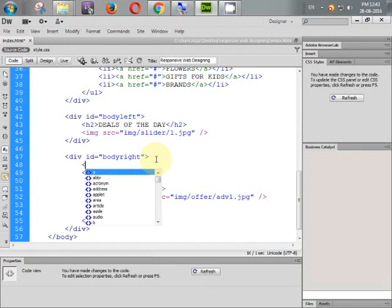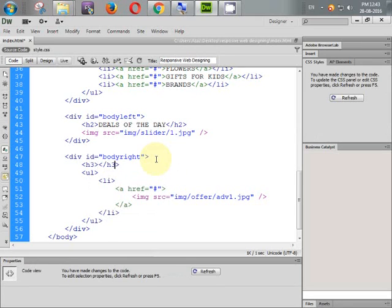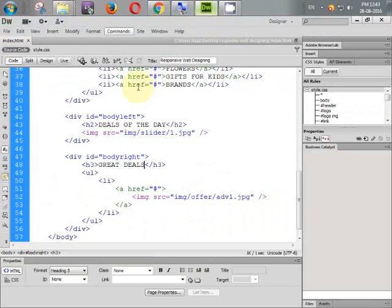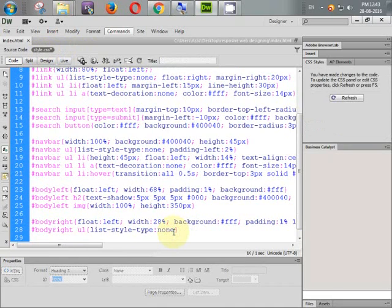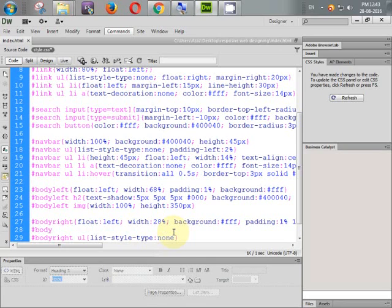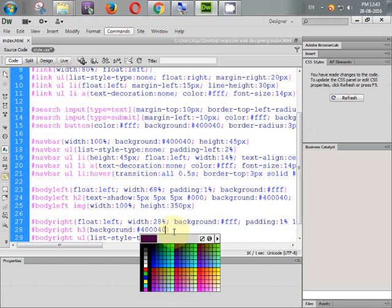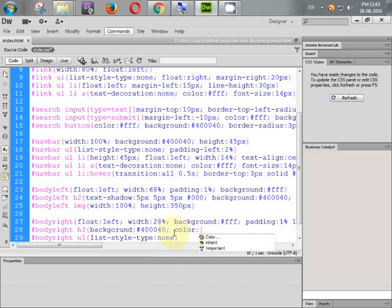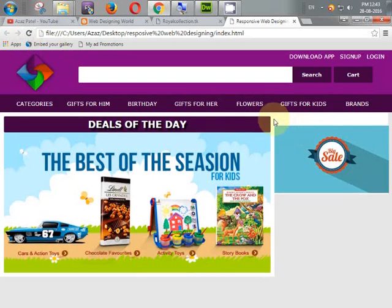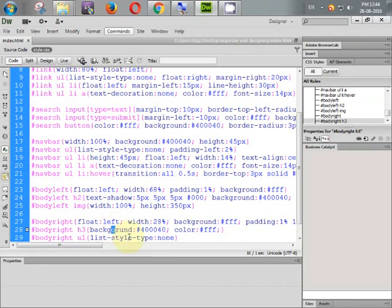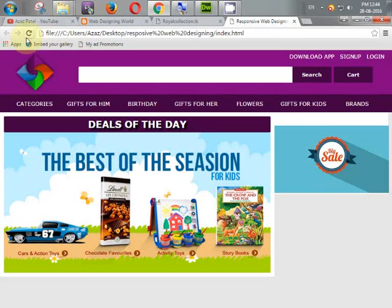We also need to add an H3 element with the text 'Great Deals'. Refresh — it is coming. Now let's style it. Body_right H3: background is #S40040, text color is #fff. Let's check — the background color was not coming because of a spelling mistake. Now it's fixed.